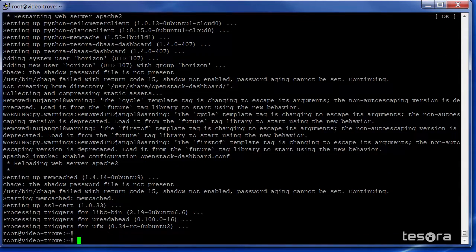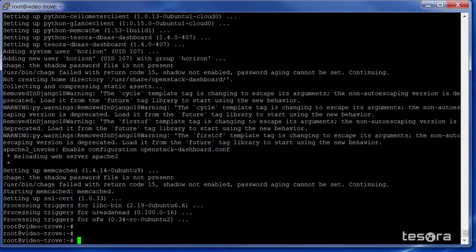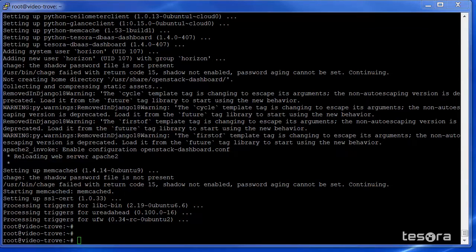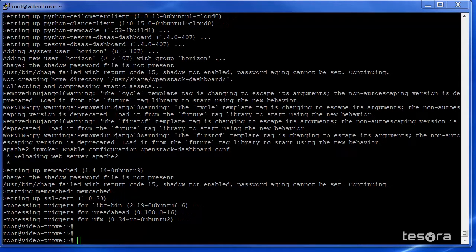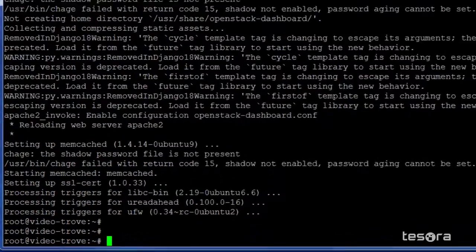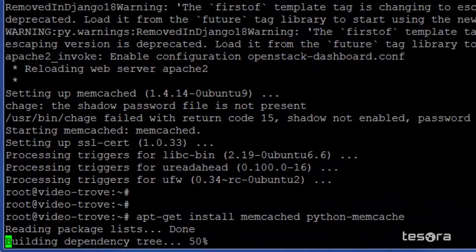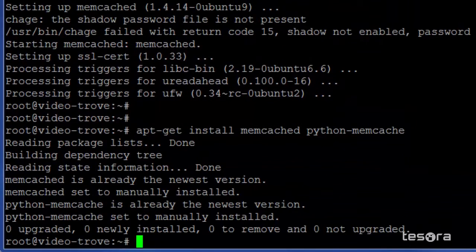To run the dashboard, we also need to upgrade the Memcached as well as the Python Cached packages. Again, the product documentation also has the necessary steps to do this. To set up these two packages, we will use the apt-get command again.